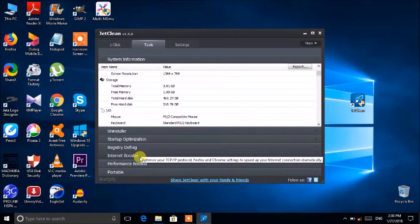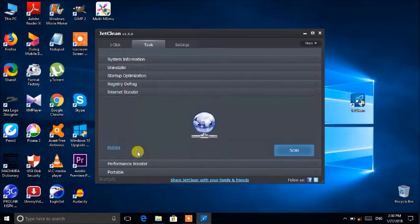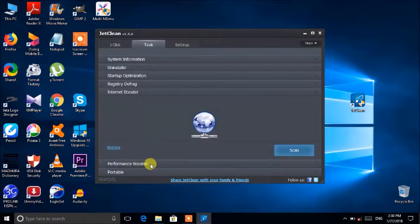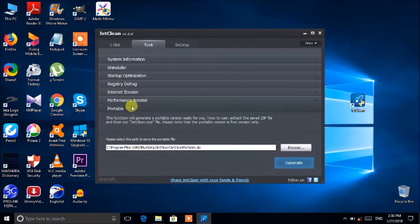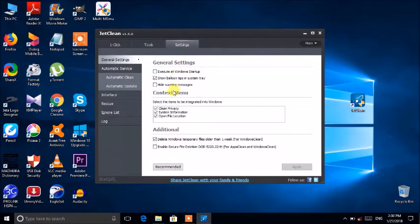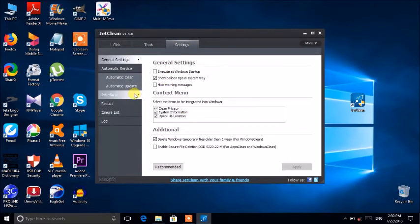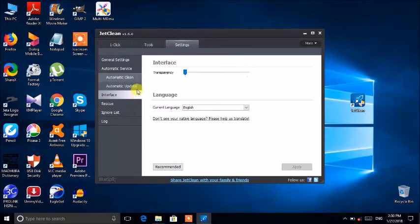This is the internet boost, performance boost, and portable features. This is the interface of the settings world.